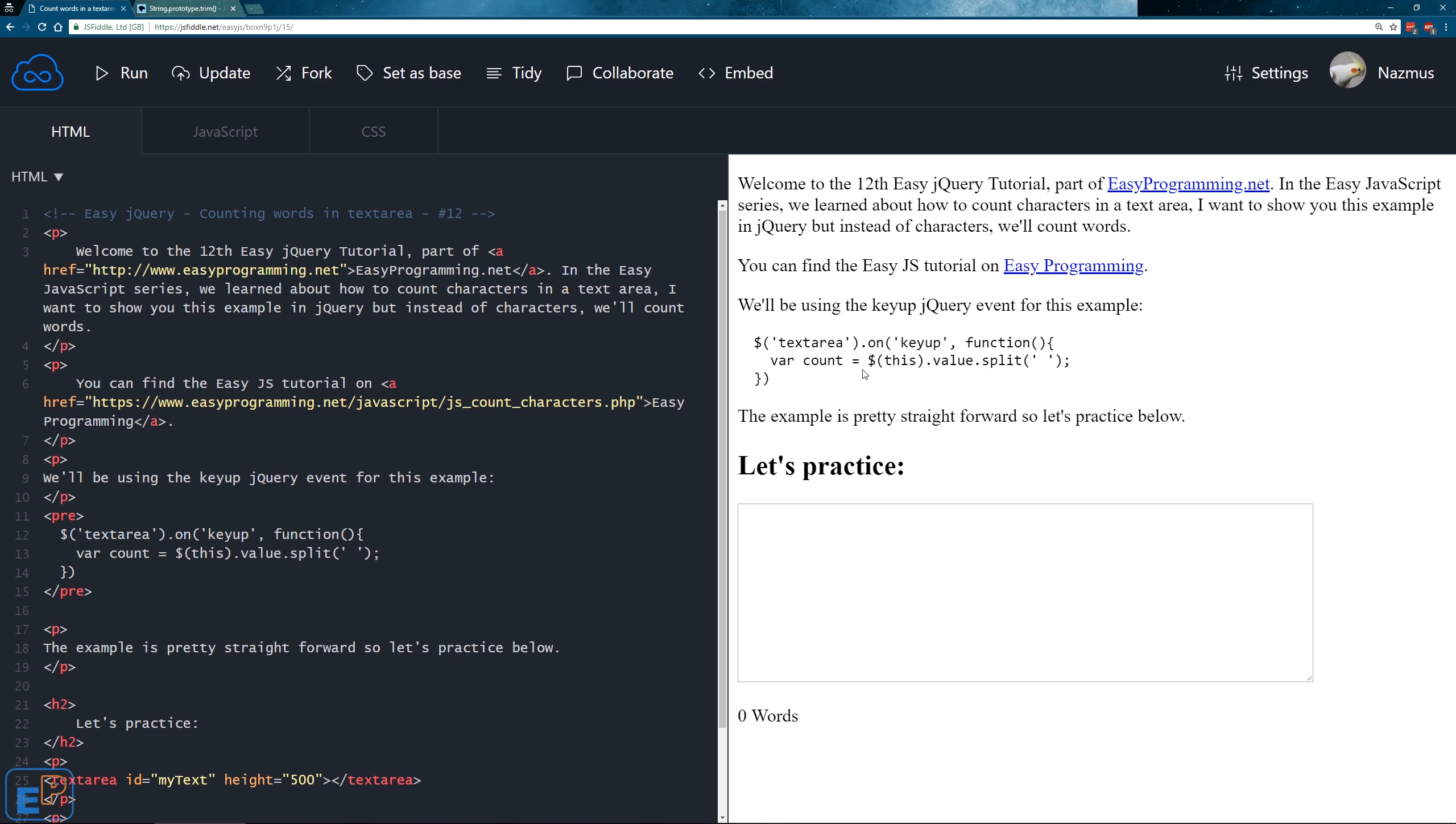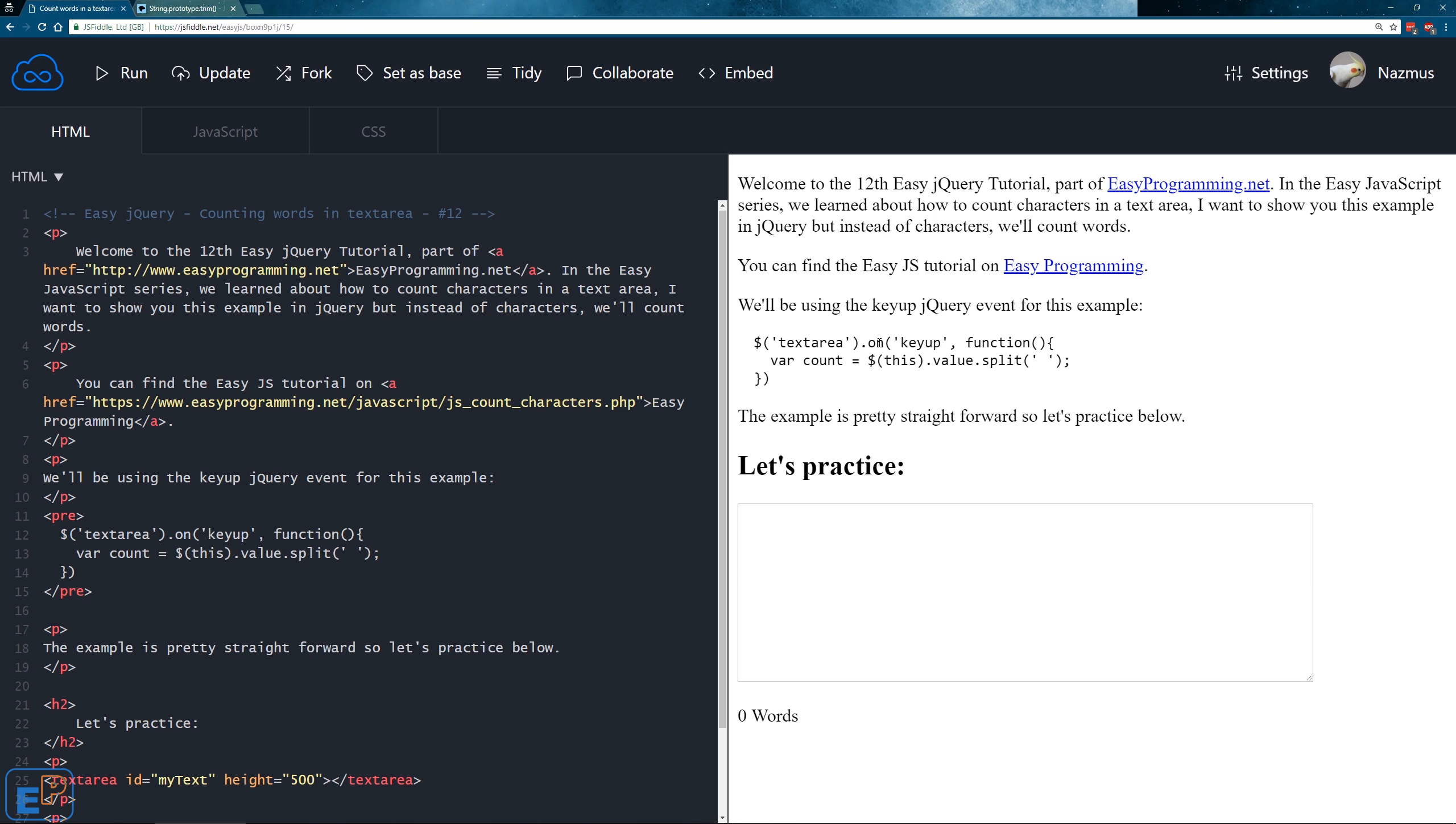It's a question that I've gotten a couple times and I think it's a great topic to cover because you can use this knowledge in any programming language, not just JavaScript. And you can find the easy JavaScript tutorial on how to count characters on vzprogramming.net link here. So we'll be using the on event method that we've learned in jQuery earlier, and the event that we'll be looking at is a keyup event.